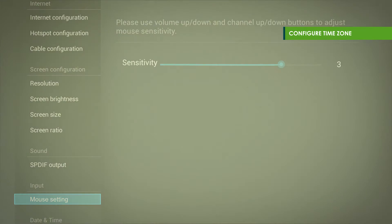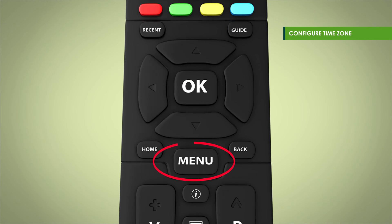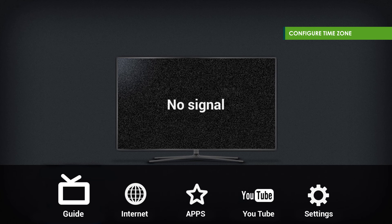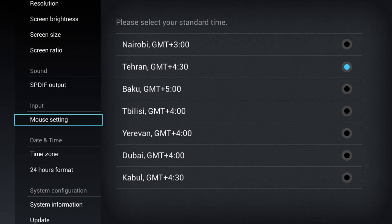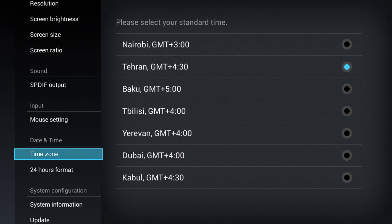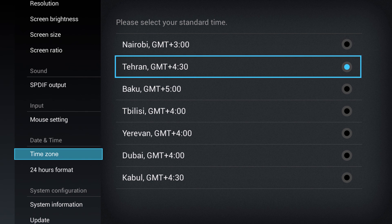To configure the time, first select menu, then settings. Select time zone under date and time and choose your preferred time zone.